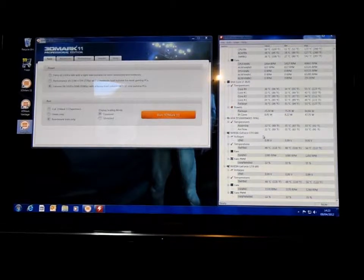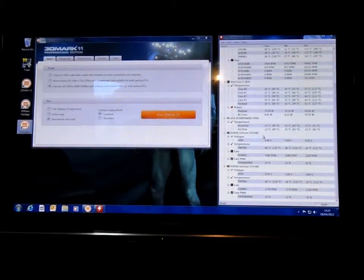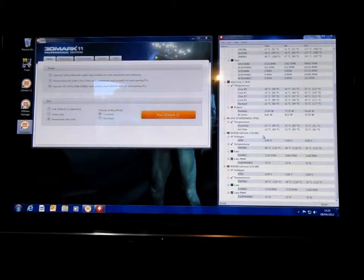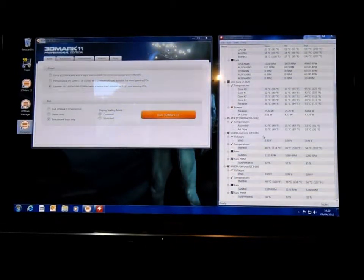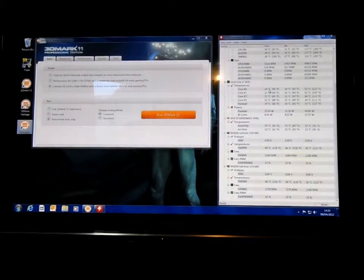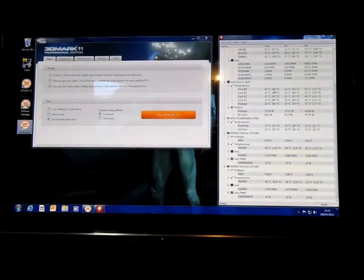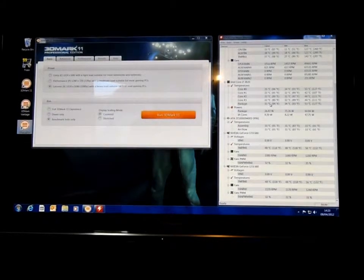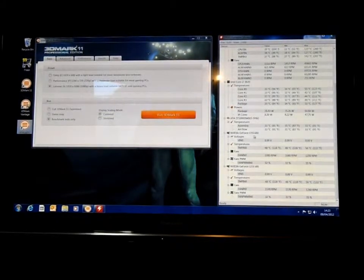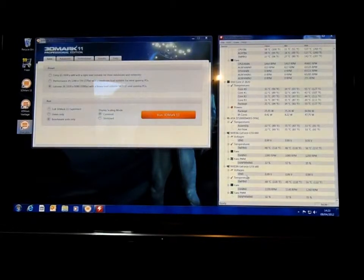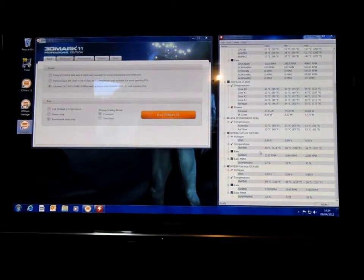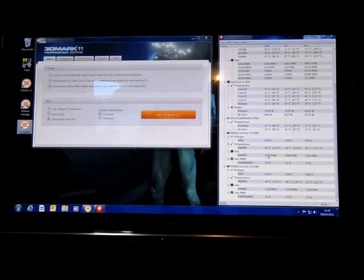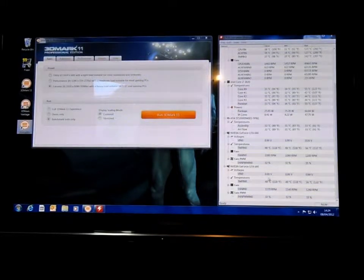Temperatures for the processor sitting idle are 34, 32, 31, 33, and 35. Graphics cards are sitting idle at 48 for that one, for the bottom one. Somebody did ask about temperatures on the bottom graphics card because it's quite close to the bottom of the case if you look at the other videos.